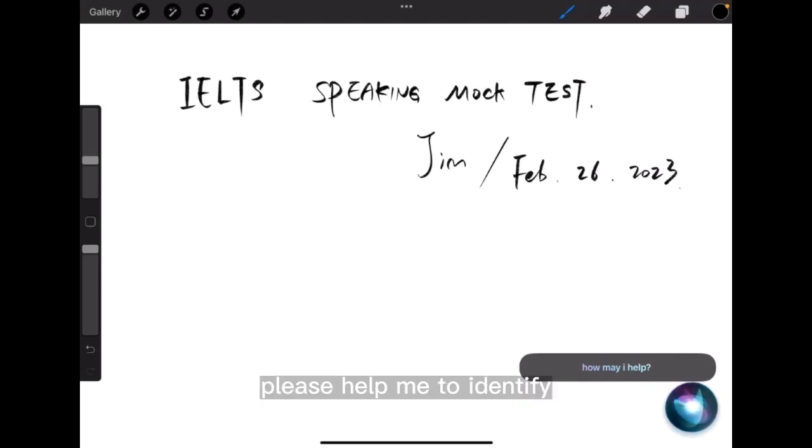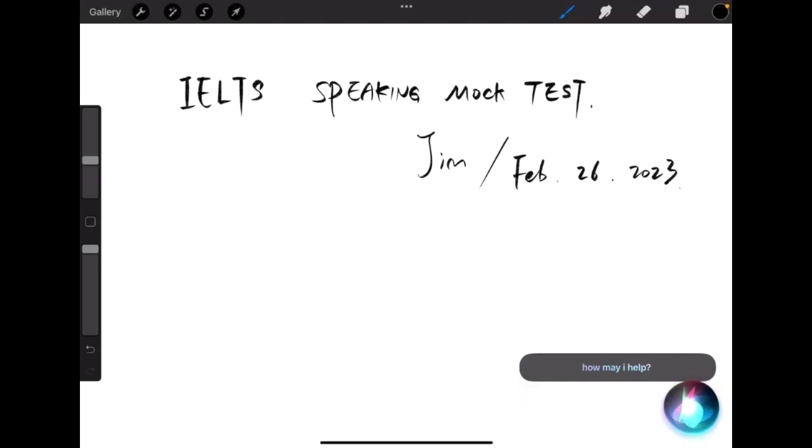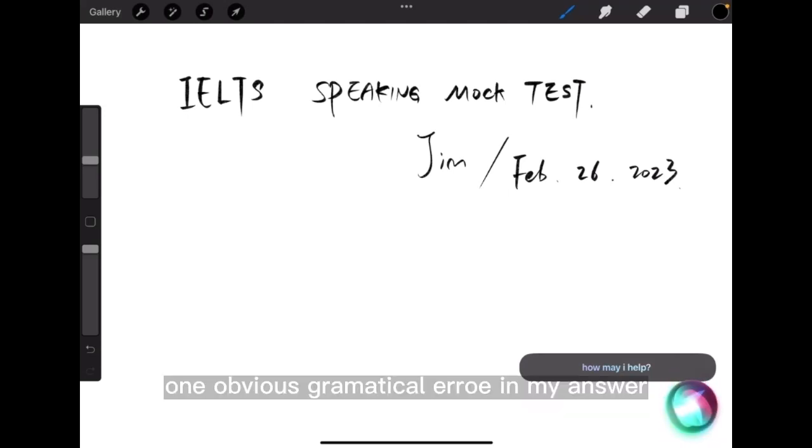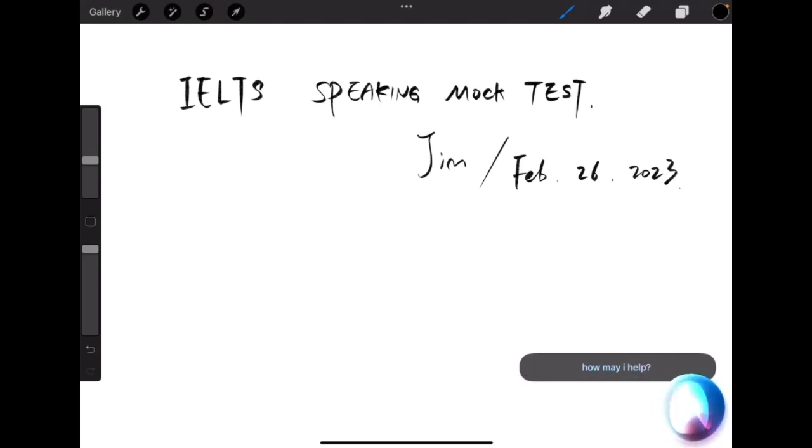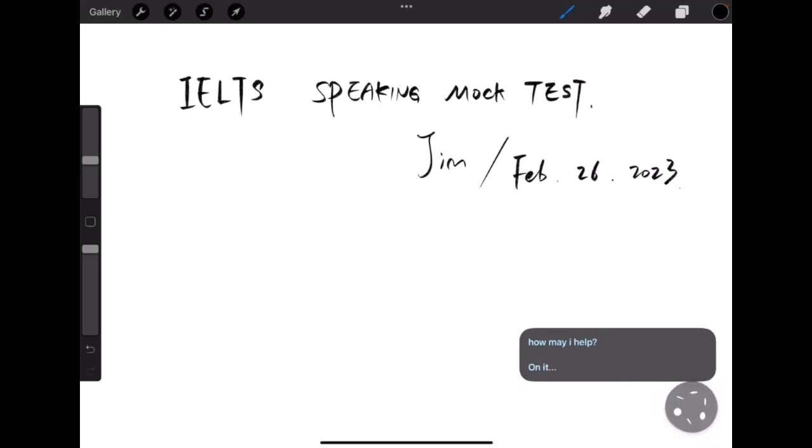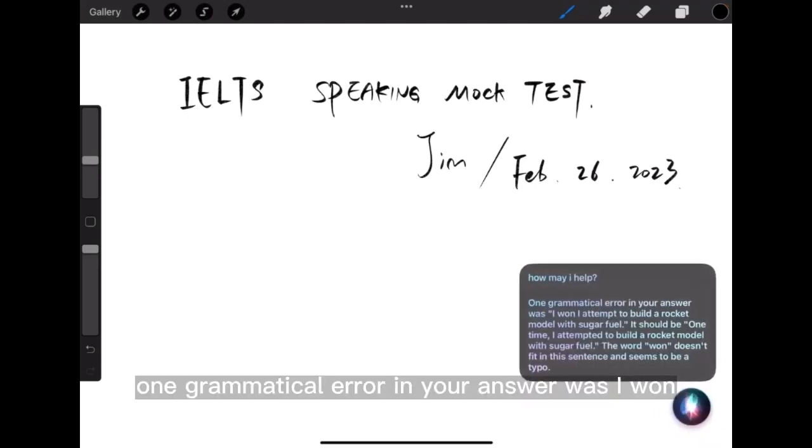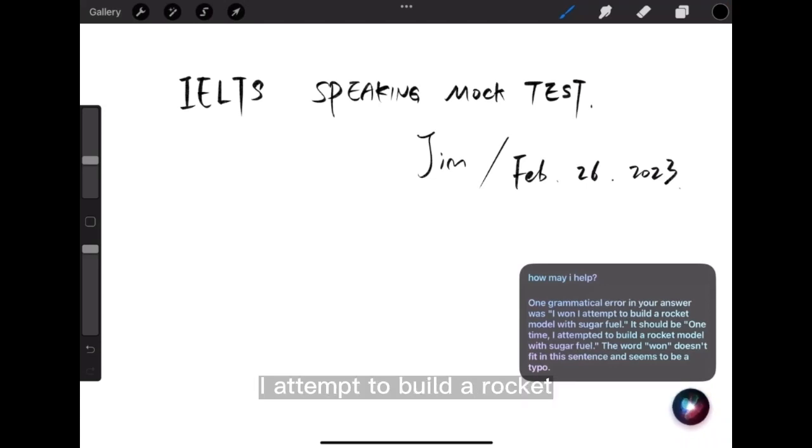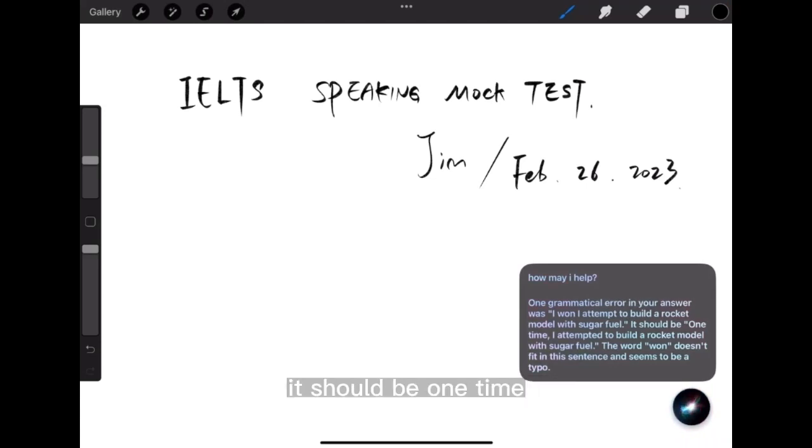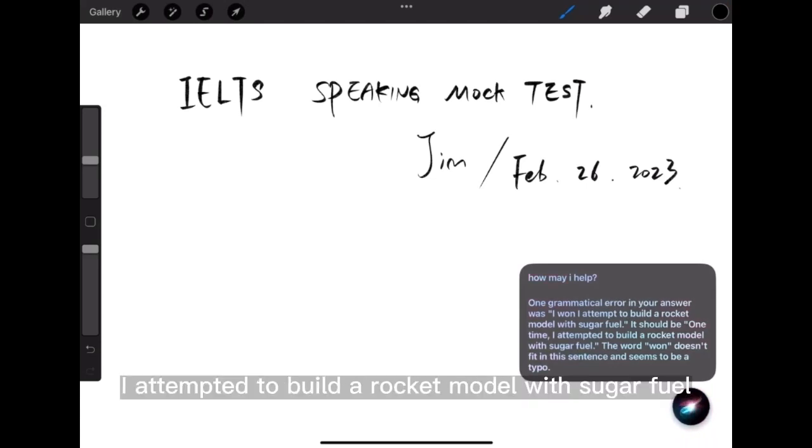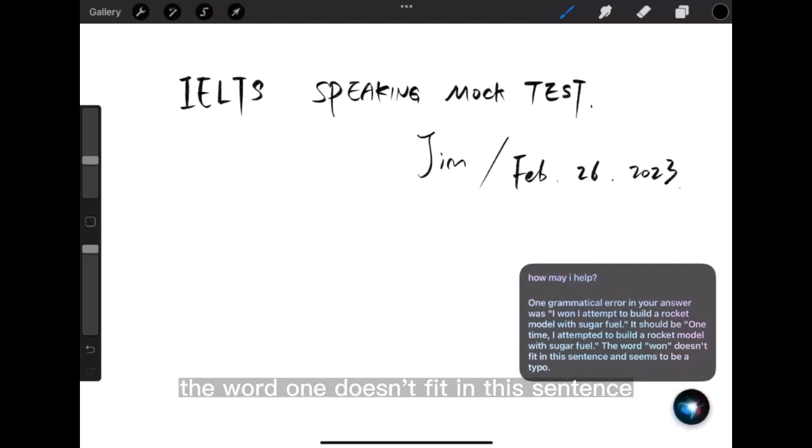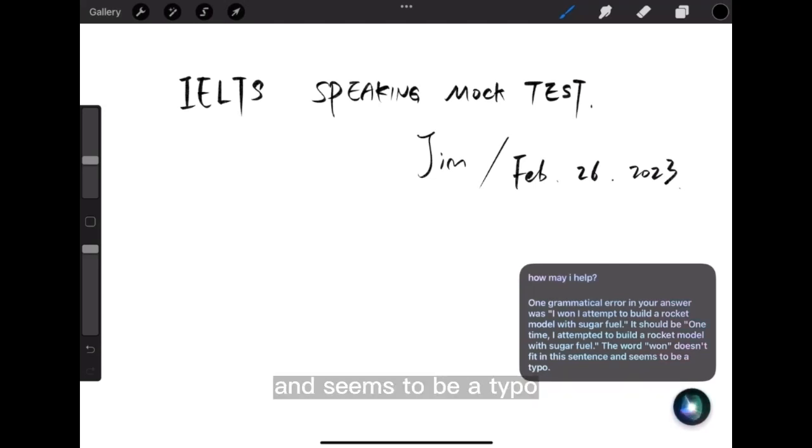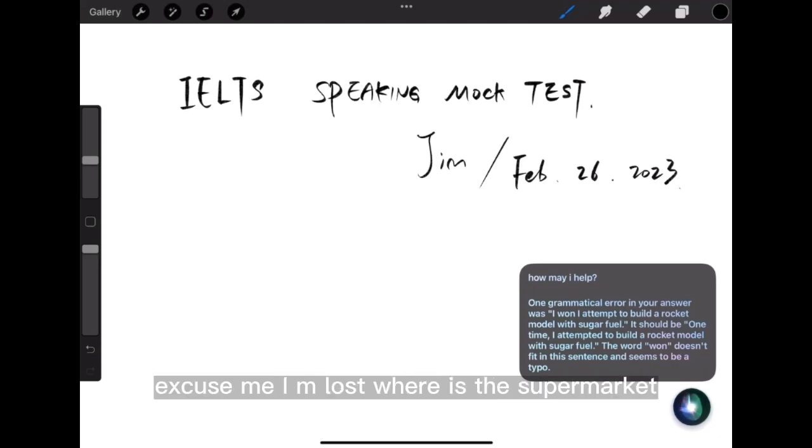Please help me to identify one obvious grammatical error in my answer. One grammatical error in your answer was when I attempted to build a rocket model with sugar fuel. It should be one time I attempted to build a rocket model with sugar fuel. The word one doesn't fit in this sentence and seems to be a typo.